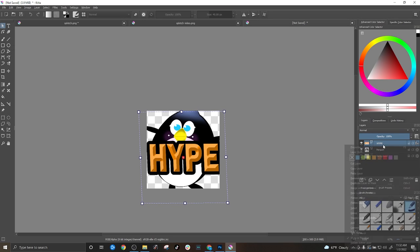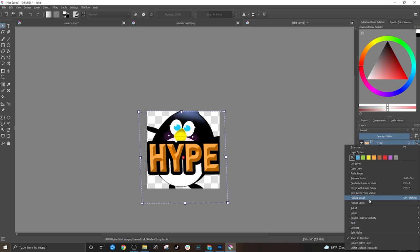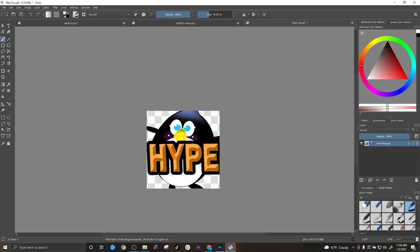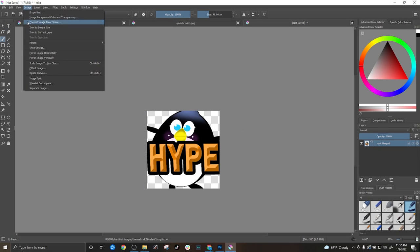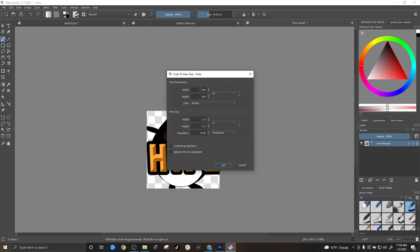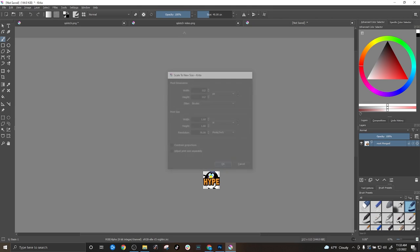We're going to flatten that image. And then we're going to go to image and we're going to scale image to new size. And for an emote, the size is 112 by 112. OK.